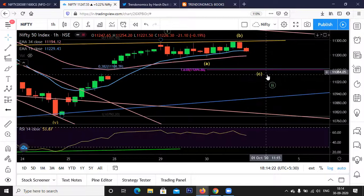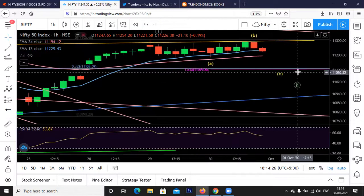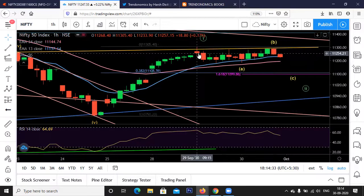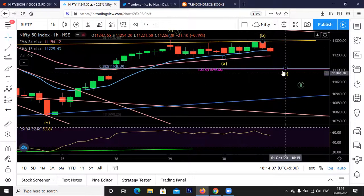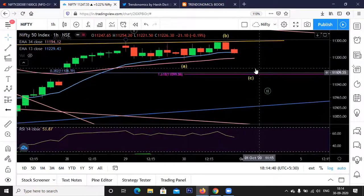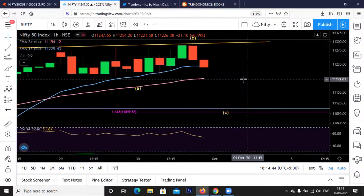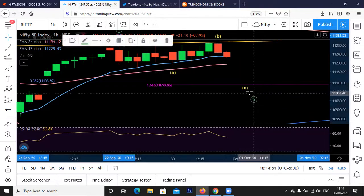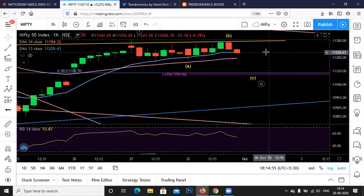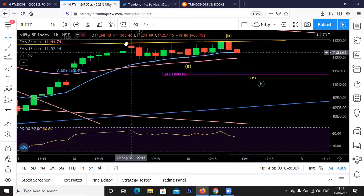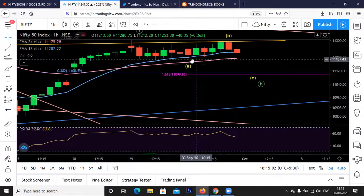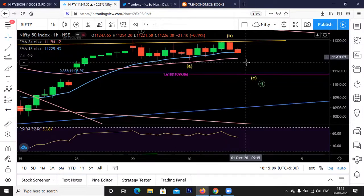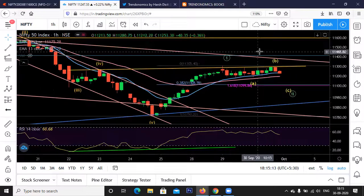We are of the view that Wave 2 correction shall head towards 11,100, which is the 38.2% retracement of the rally from 10,790 to 11,305 — that comes to approximately 11,110. There is also a gap support near 11,099. So tomorrow we might get a dip towards 11,100 that shall be the end of Wave 2 correction. The structure could be a three-leg Wave A, then a three-leg rally in Wave B, followed by a five-wave fall in Wave C as a flat correction.